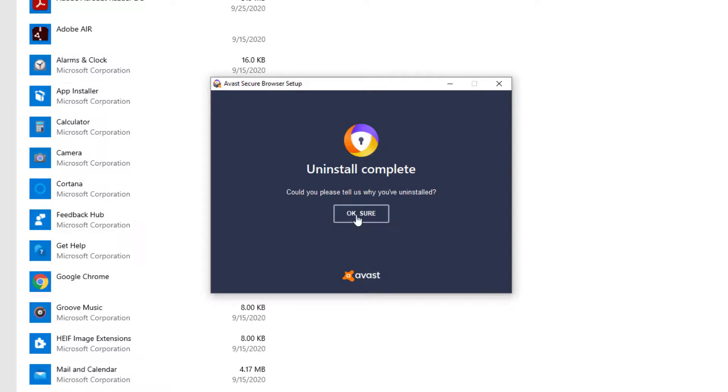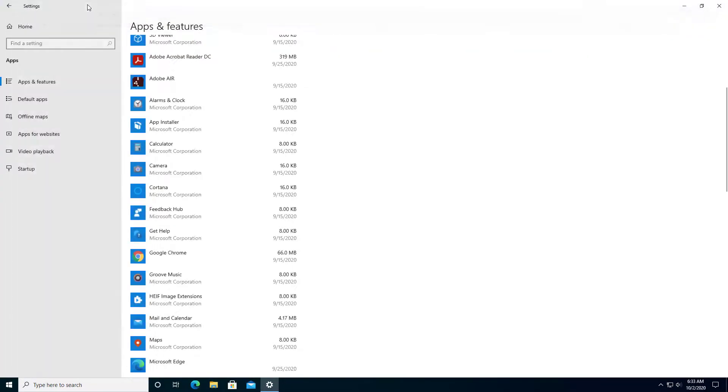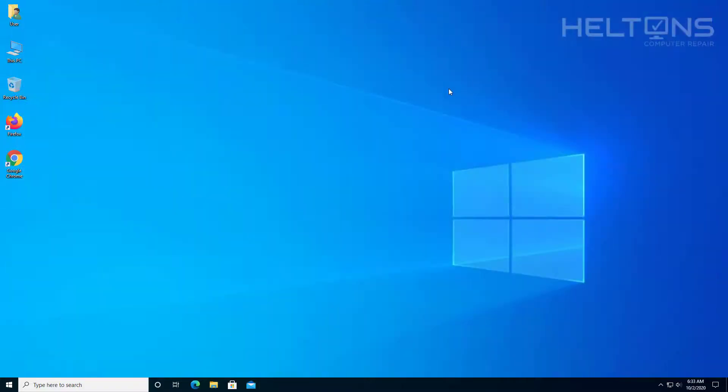And it says, okay, sure. Do you want to tell us about it? I'm just going to X this out. I really don't care about it. And that is pretty much it. Your computer should be good. Now, we don't see it in the Start menu anymore.